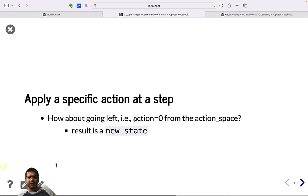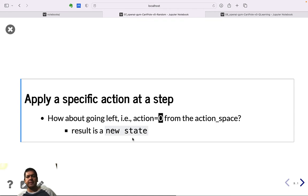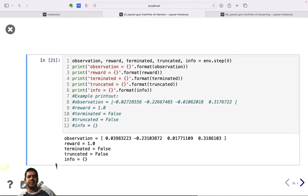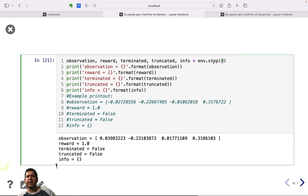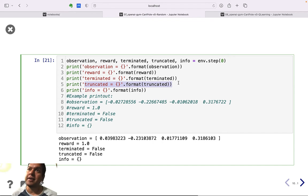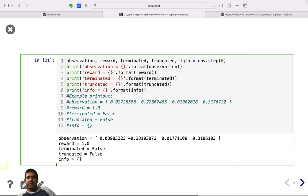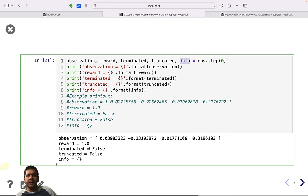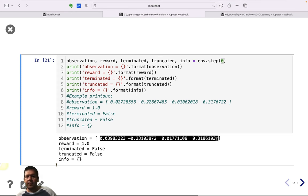To apply a specific action, for example going left (action 0), you pass zero to the step function. It returns: new observation, reward based on the action taken, a boolean 'terminated', 'truncated', and additional info. Passing the left action typically results in a non-terminated, non-truncated step with a reward of 1.